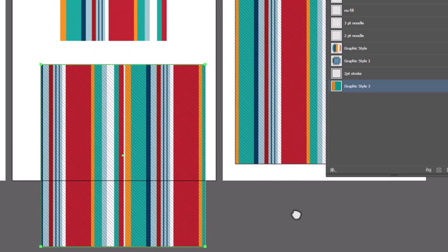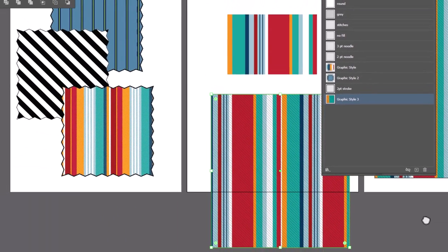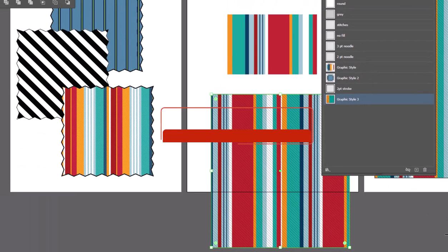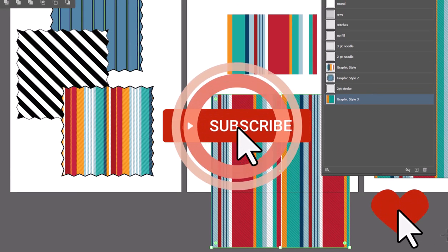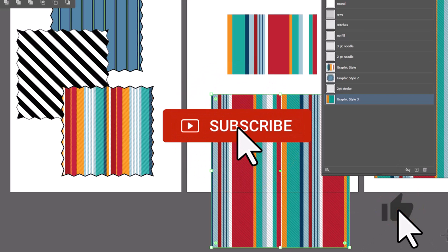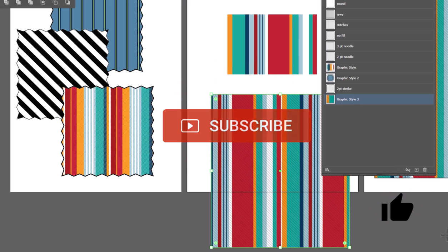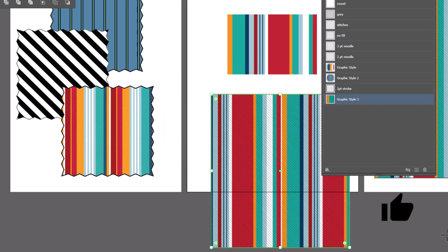So there is your little lesson on stripes. I hope you learned something new. I hope you'll come back for more videos. Please subscribe to my channel, like my video, and let me know what you thought in the comments below. See you next time.